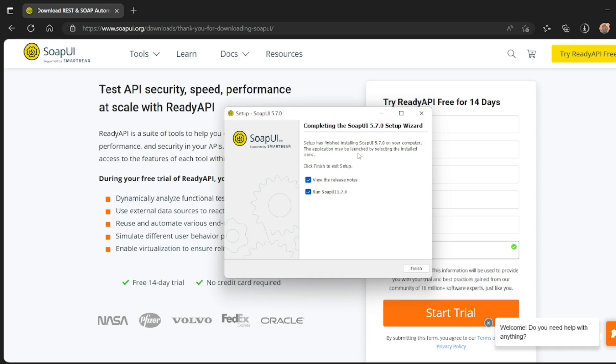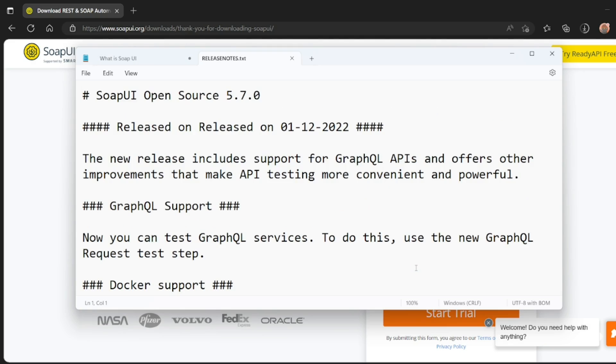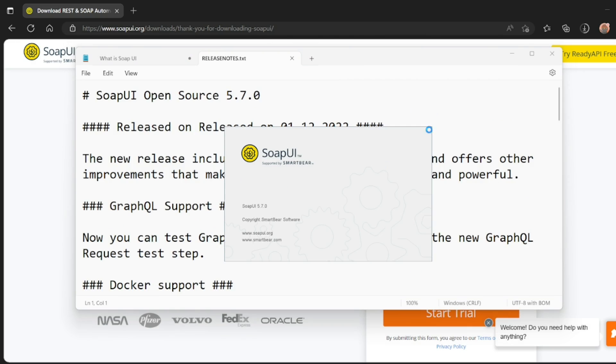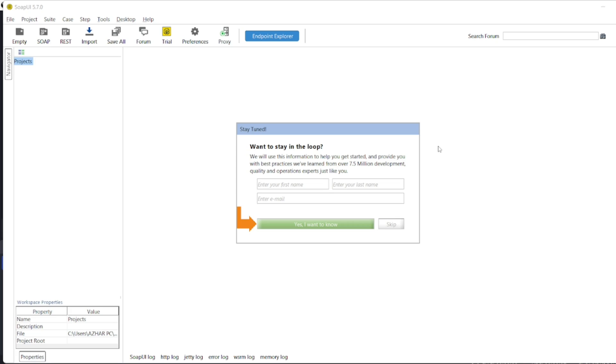So installation is complete. The setup is finished installing this on your computer. So I'll click on finish. Now let's see how the SOAP looks like. So this is the release notes. We'll minimize it. SmartBear SOAP UI has launched.